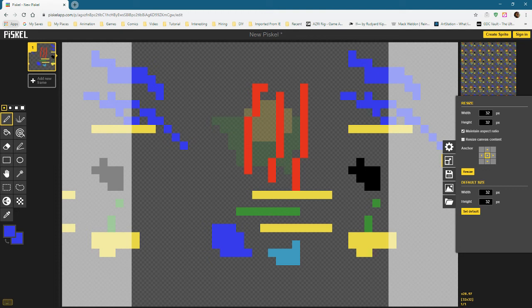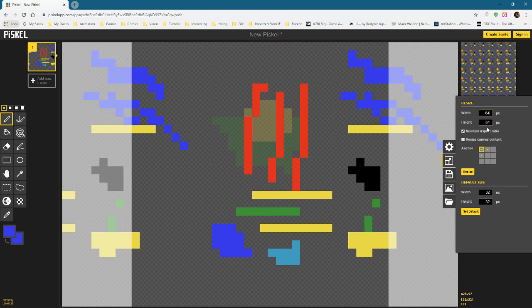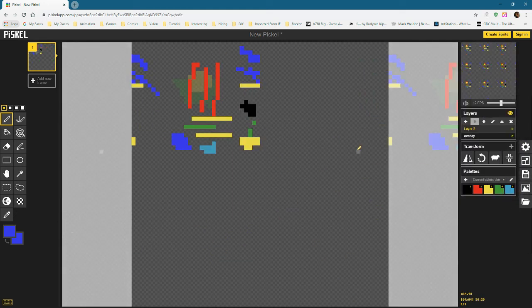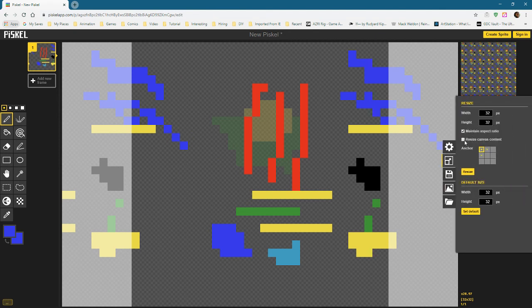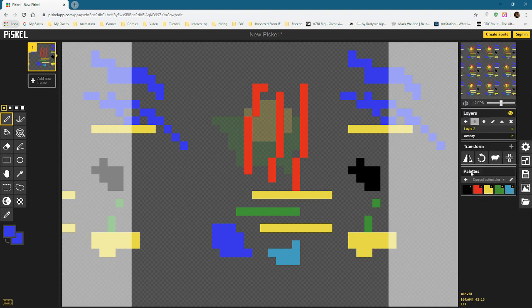We've got a resize tool. The default size of a Piscal file is 32 by 32 pixels. We can maintain the aspect ratio or not, and resize the canvas content or not — this is off by default because scaling pixel art tends to go very wrong. If I click this anchor, slip this to 64 which is double the size, and click resize, the pixels will be left alone but floating in the upper left corner with new canvas space added. If instead we let it resize the content, now we have a larger file but each pixel is now two by two — which I find a bit misleading.